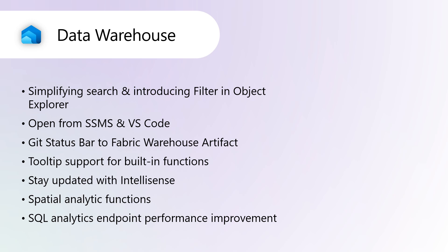Open from SSMS and VS Code. Developers can now access their Fabric Warehouse through their preferred client tools. The integration with widely used developer tools has been enhanced to prioritize flexibility and convenience, enabling connections with SQL Server Management Studio and Visual Studio Code. This update allows users to perform data analysis and management tasks using familiar tools without complications.